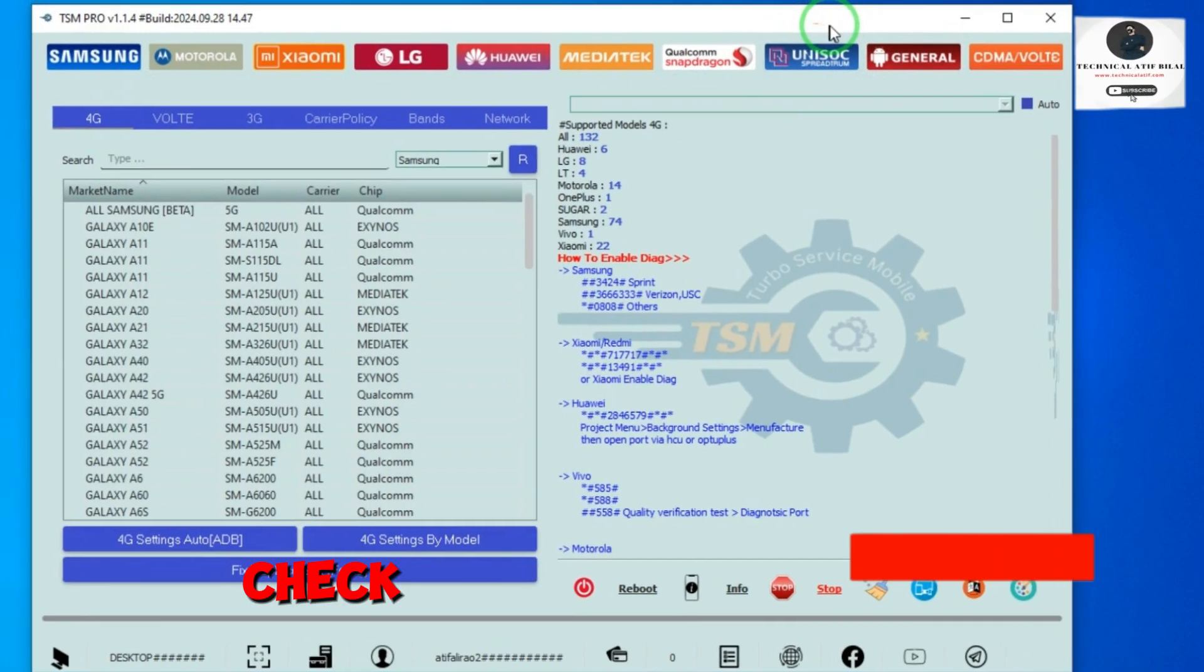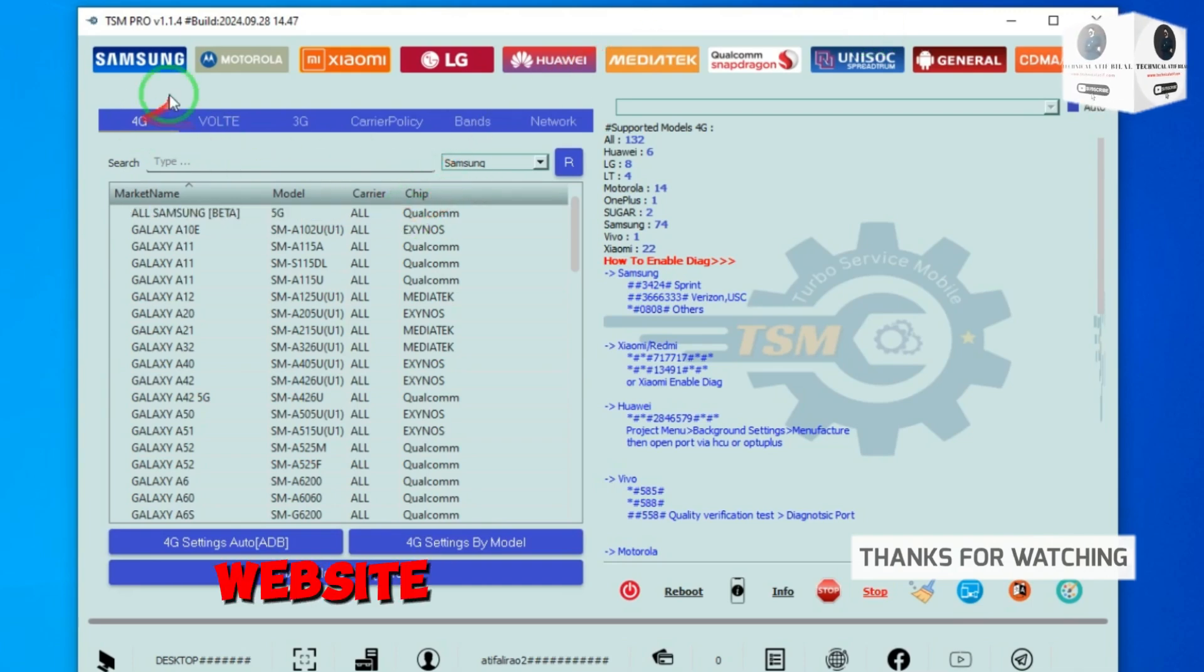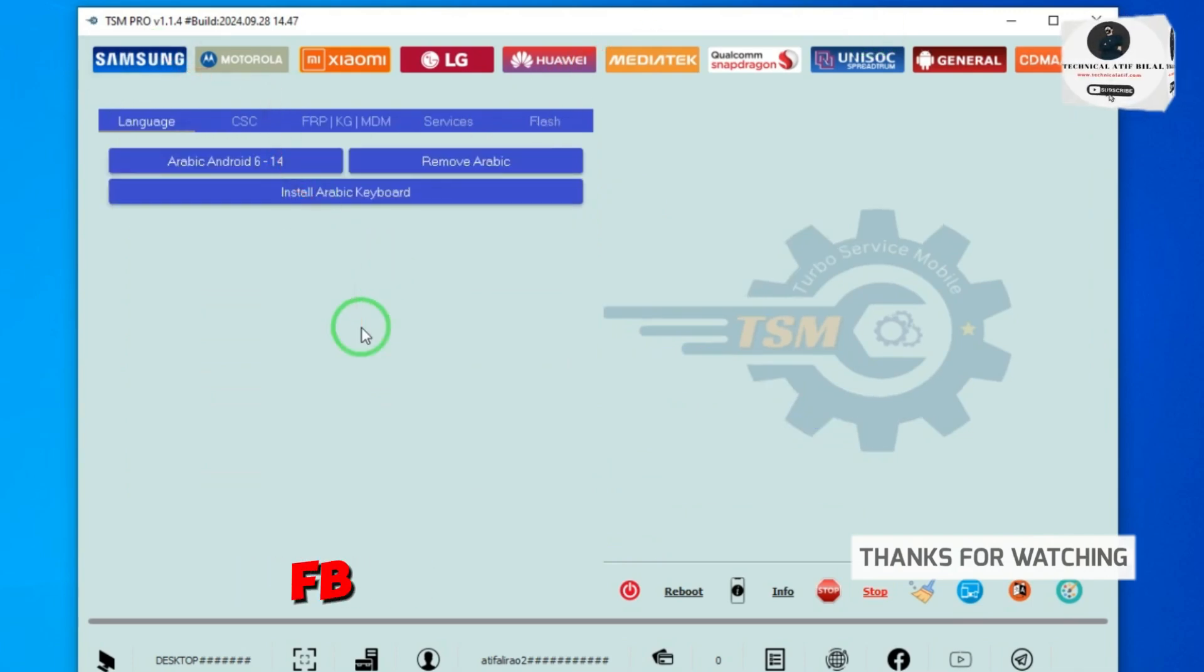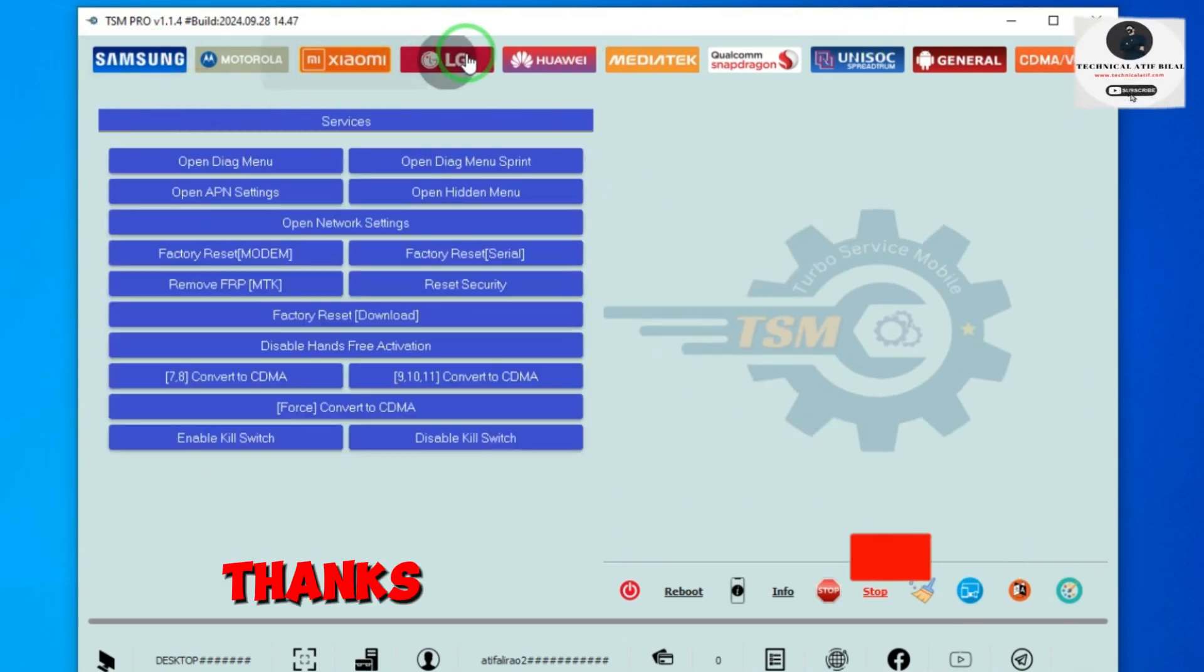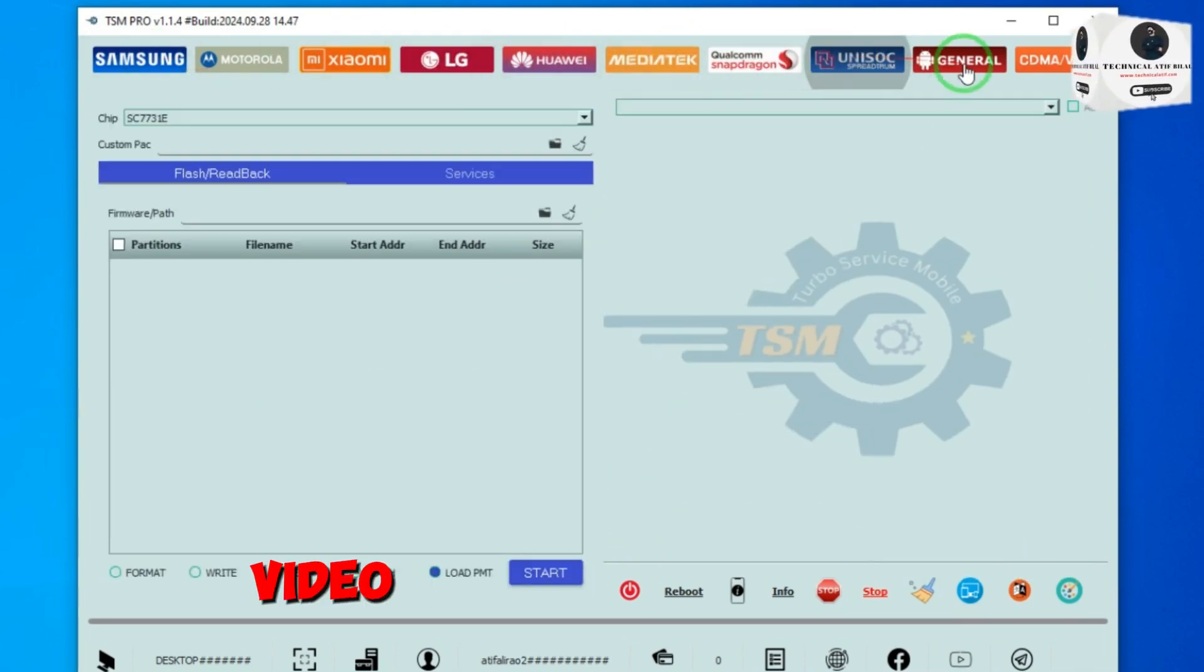Check out the description link to TSM tool website and Facebook groups. Thanks for watching this video.